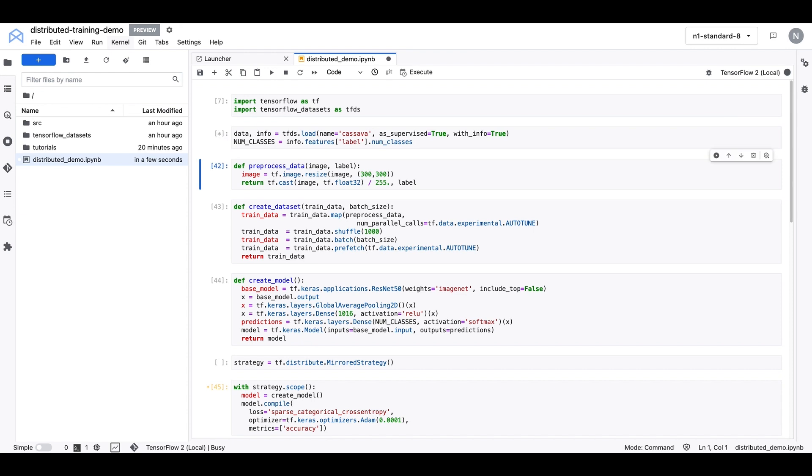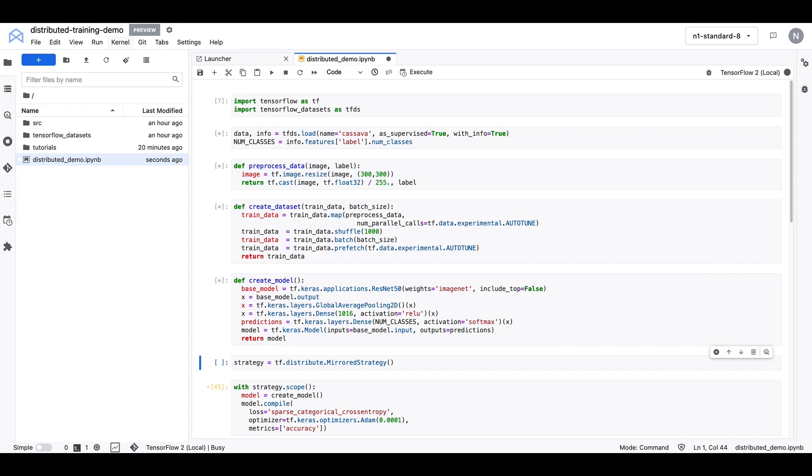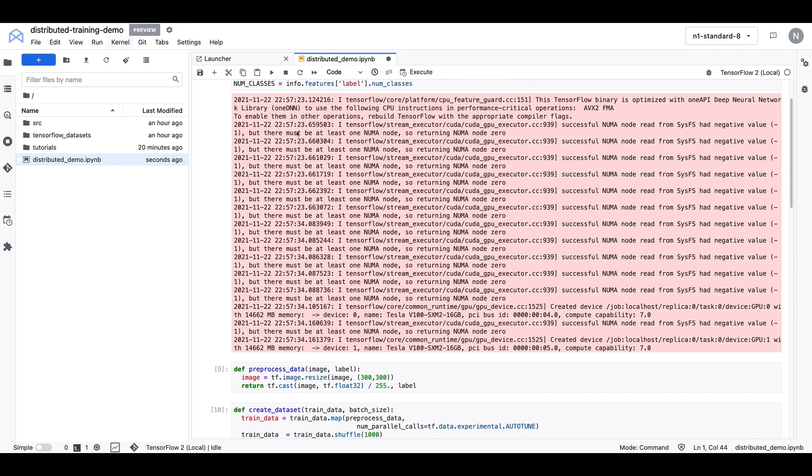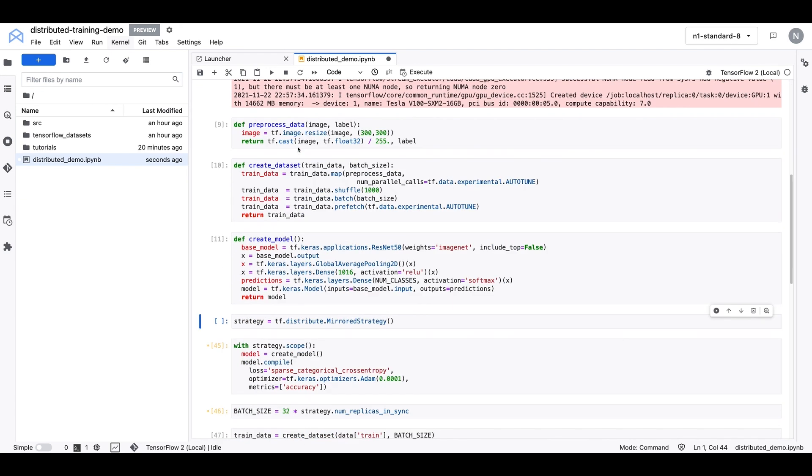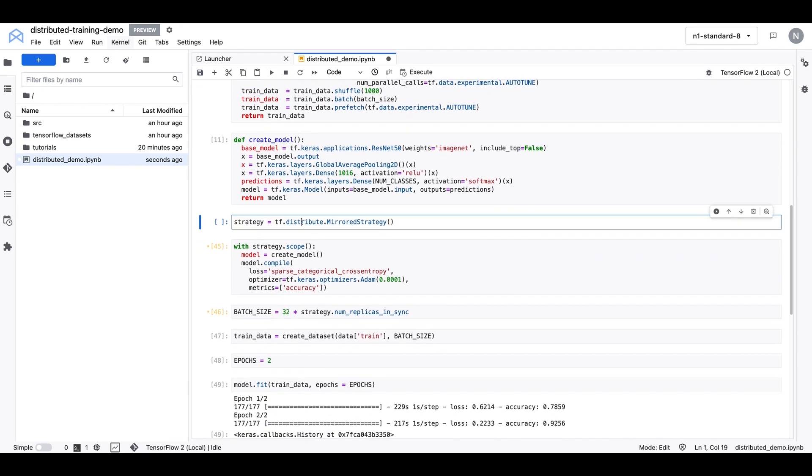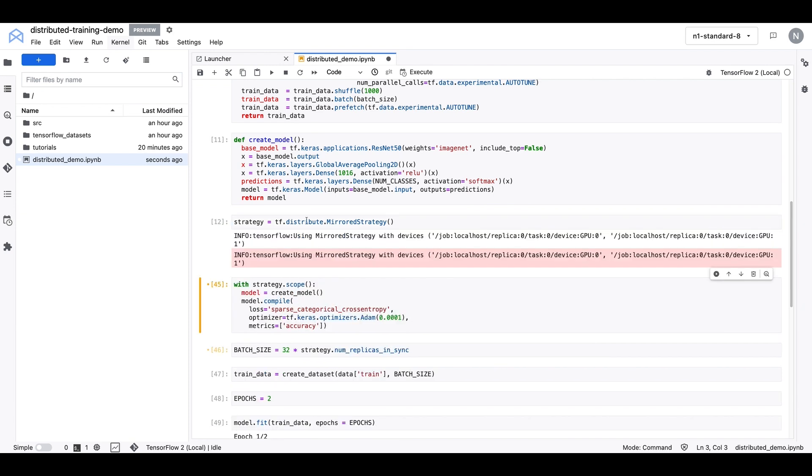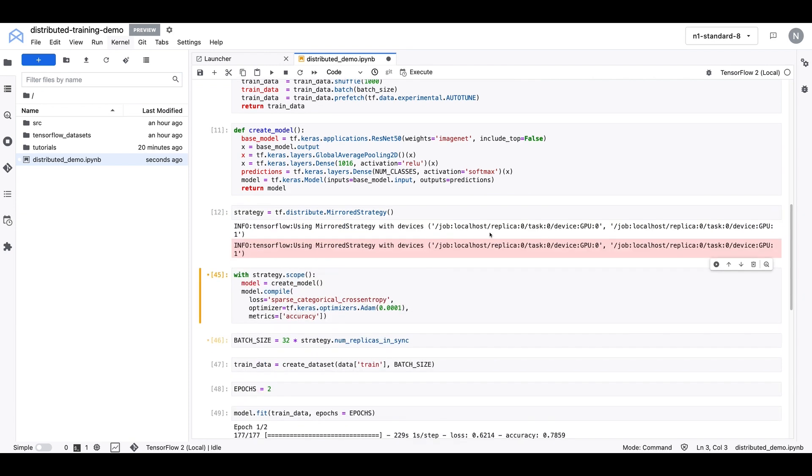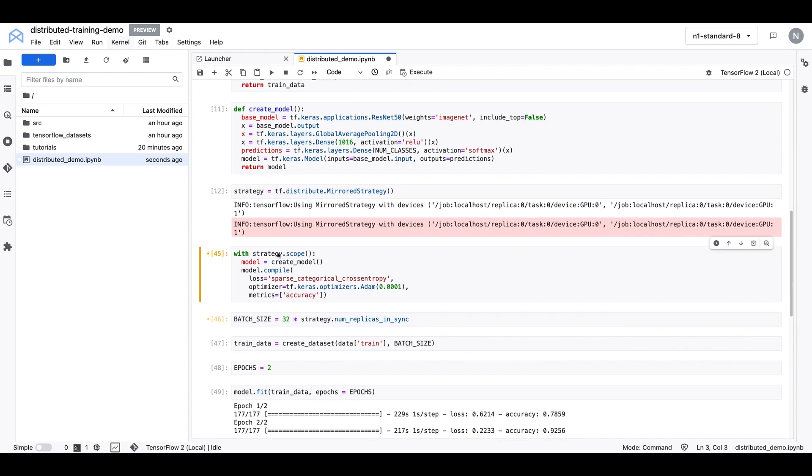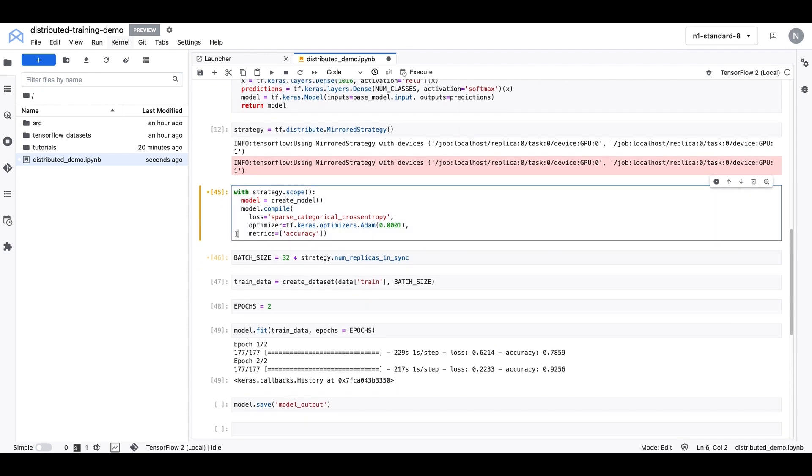We'll import tensorflow and tensorflow datasets. And then we'll download the cassava dataset. We'll create our preprocessing function and our create dataset function and our create model function. And then we can go ahead and create the strategy. And you'll see here that mirrored strategy is using both devices, GPU 0 and GPU 1.